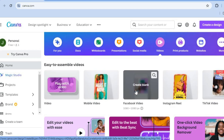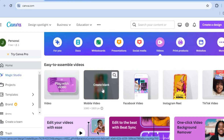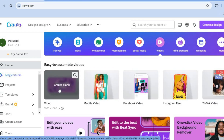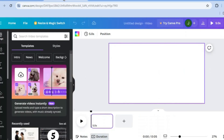So you can select whether you'd like to create a TikTok video, an Instagram video, or a 1920x1080px video. After you have selected the dimension, you'll be redirected to this page.